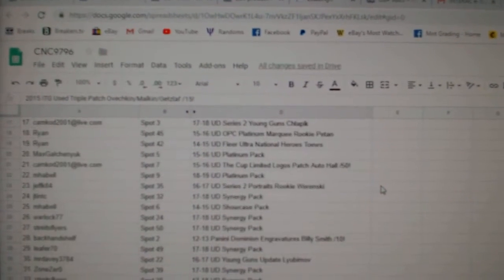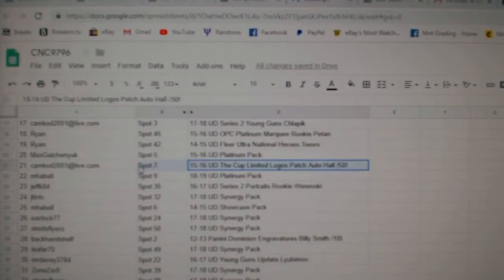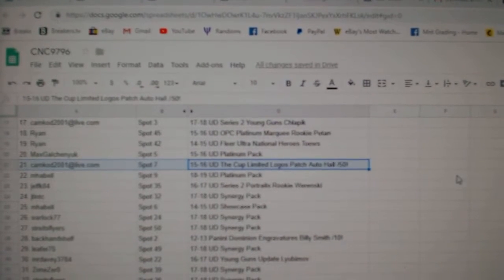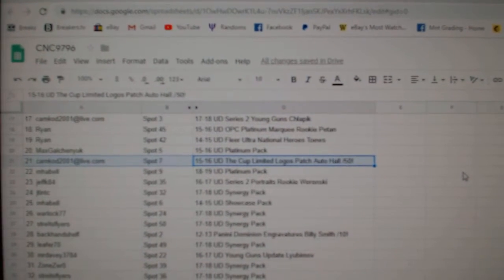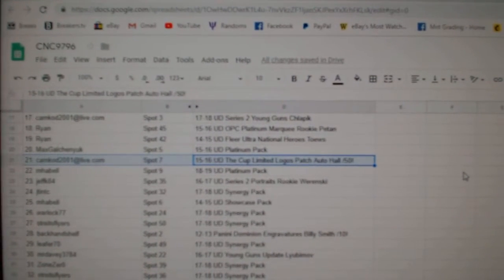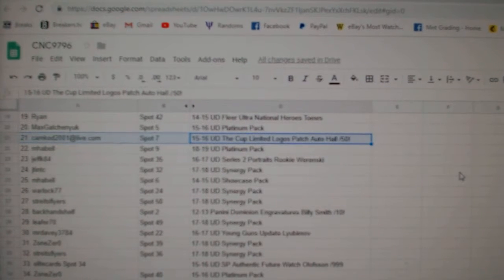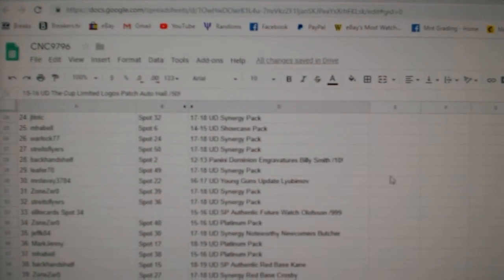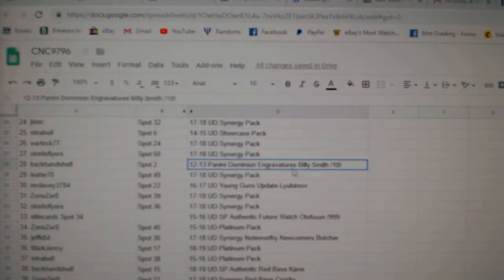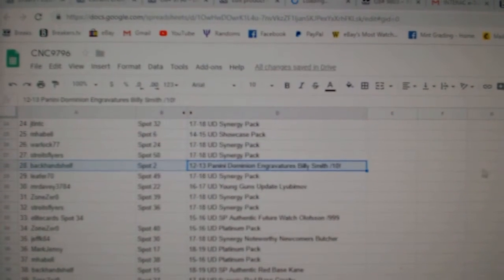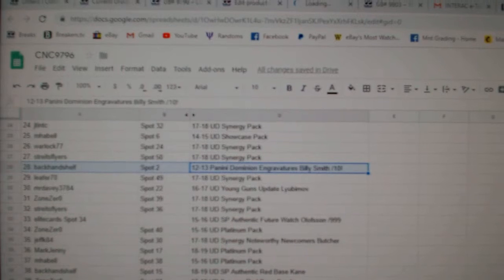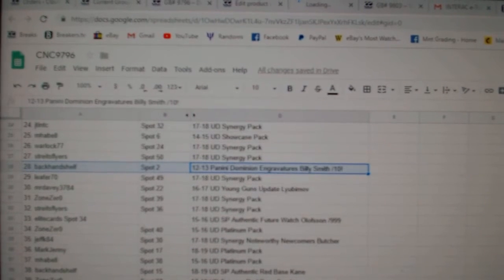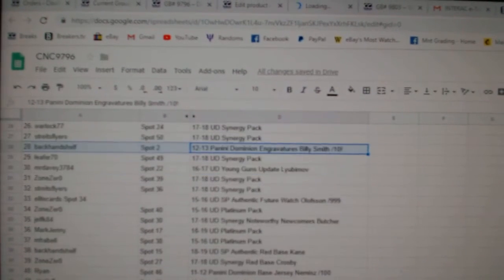The Limited Logos Patch Auto of Taylor Hall goes to Camcog 2001. Engravatures of Billy Smith goes to Backhands Shelf.